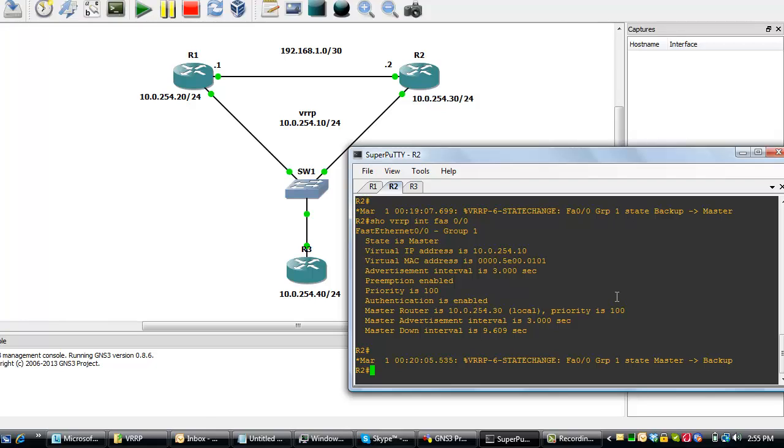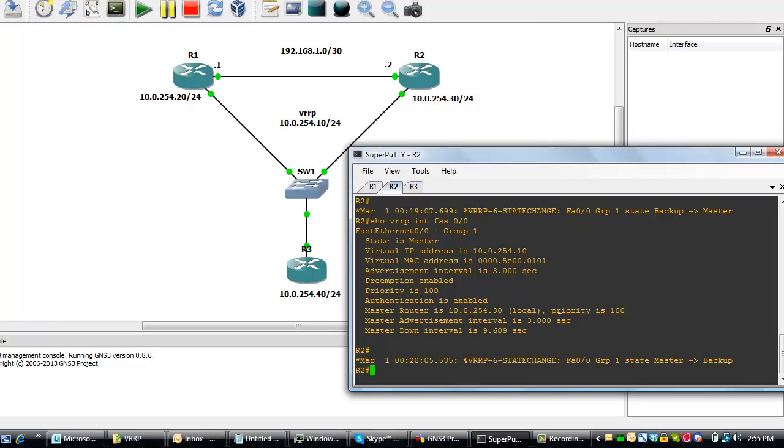The reason why this is working fine and the master router is preempting the backup router to take ownership or to take mastership when the interface on the master router fails is because of the priority value. Because if we have the same priority, then both routers will act as a master router. But that's not the aim. This is scenario 1.